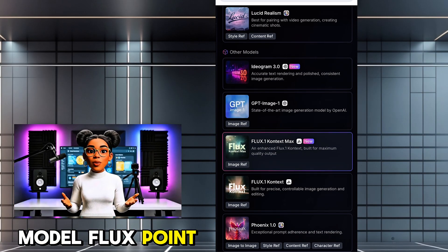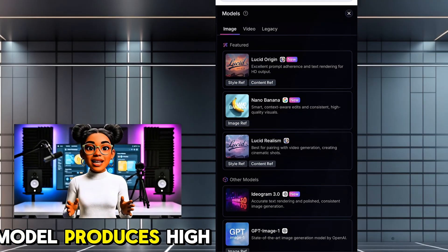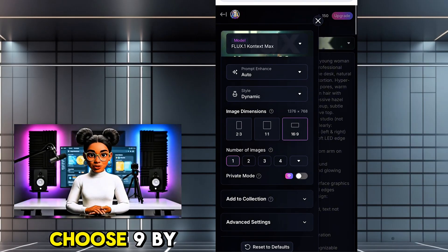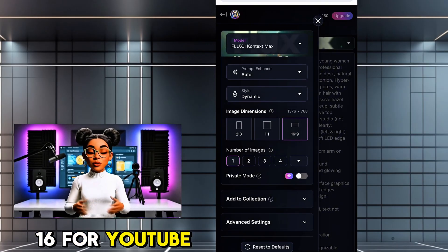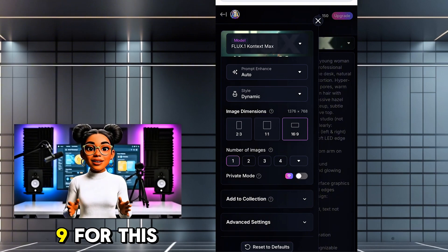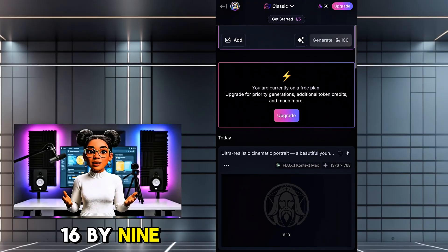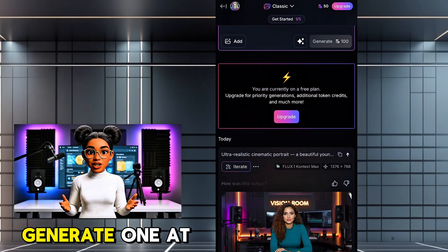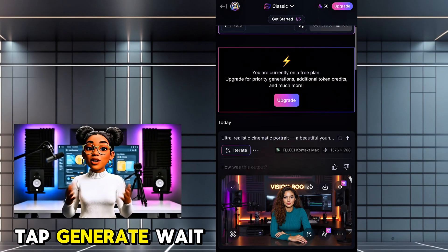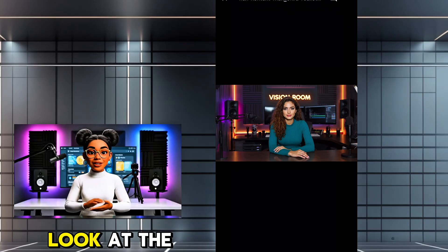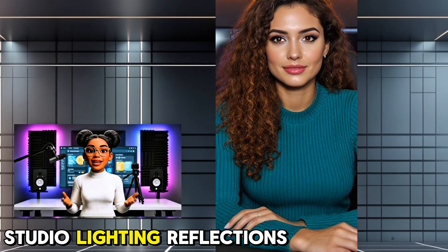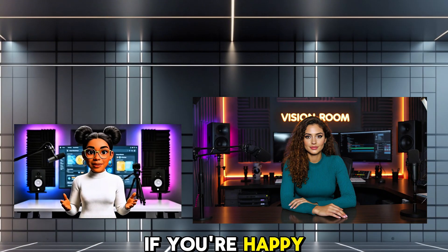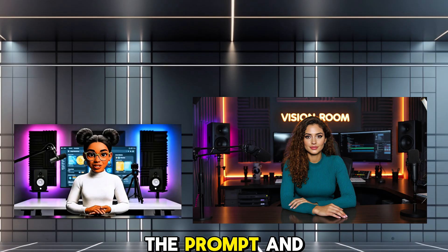For this tutorial, I'm choosing the model Flux.1 Context Max. This model produces high-quality, hyper-realistic results. Select your aspect ratio — for short form, choose 9x16; for YouTube or horizontal, choose 16x9. For this tutorial, I am using 16x9. Because I'm using the highest quality model, it will cost 100 credits. I generate one at a time for the best result. Tap Generate and wait a few seconds. Look at the details: skin texture, studio lighting, reflections on the desk — it looks like a real photo. If you're happy, download the image. If not, adjust the prompt and generate again.